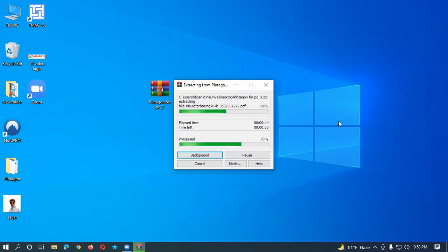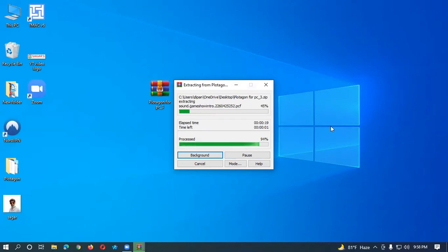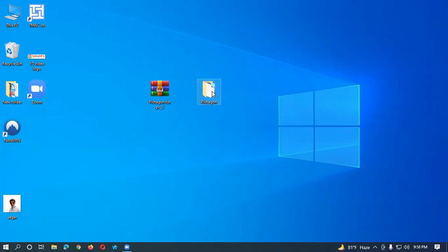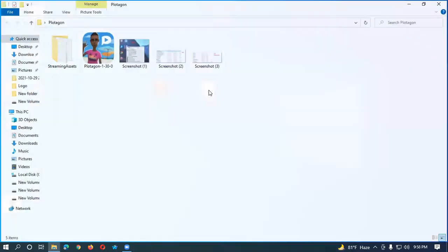Okay dear viewers, if you don't have this file, you can follow my instructions. You can follow my description where you will get the link and from where you can download the Protagon raw file. You can see there is another file now — let me open it.